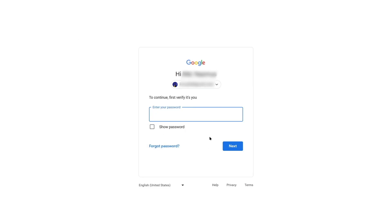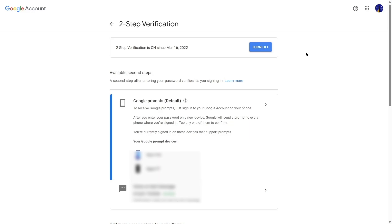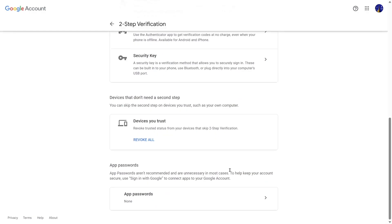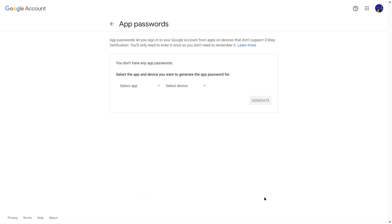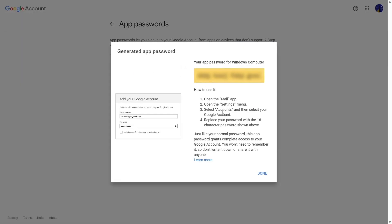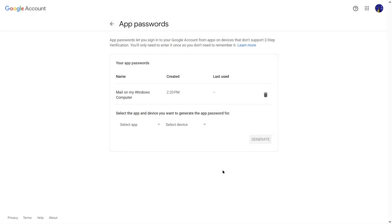Click on Two-Step Verification and enter your password to log into the security panel. If two-step verification is turned off, you can simply turn it on from here and follow the steps — enter your device number to receive your verification code. After that, scroll down and you will see an option called App Passwords. Click the arrow, select Mail as the app and Windows Computer as the device, then click Generate. Copy the generated password and click Done.